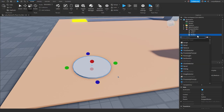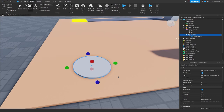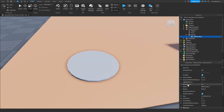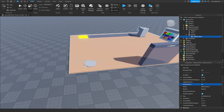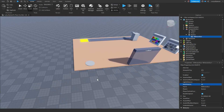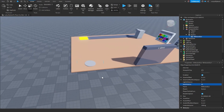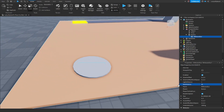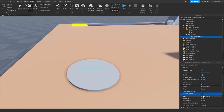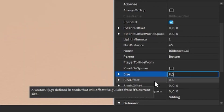Click the plus icon to the right of our button and search for BillboardGui — that will get added. In the properties, change the max distance from Infinite down to something like 40 or 50, which prevents it from showing once the player gets too far away. Also make sure ResetOnSpawn is turned off.